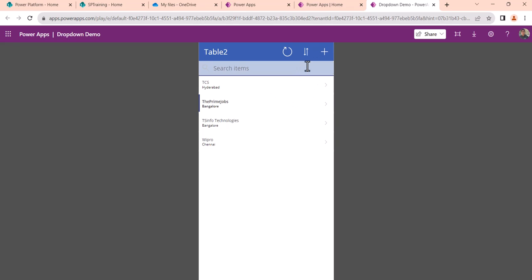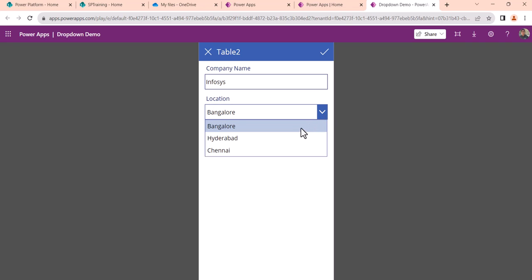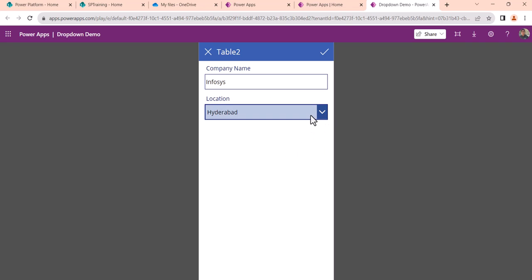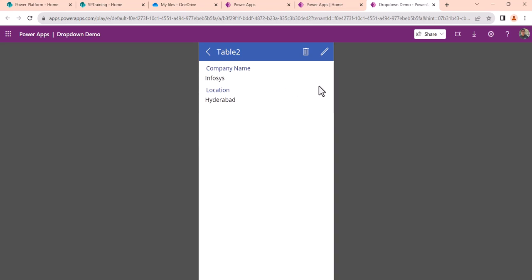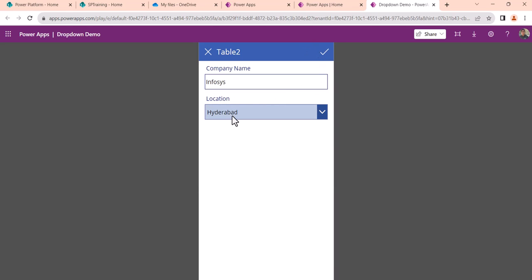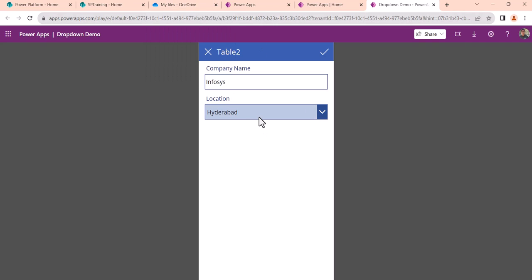You can see the drop-down is working. If we click the plus New button, I'll enter the name as 'Infosys' and for location select 'Hyderabad', then click Save. The item will be saved. You can see here Infosys — if you come to edit it, you can see Hyderabad is showing correctly.